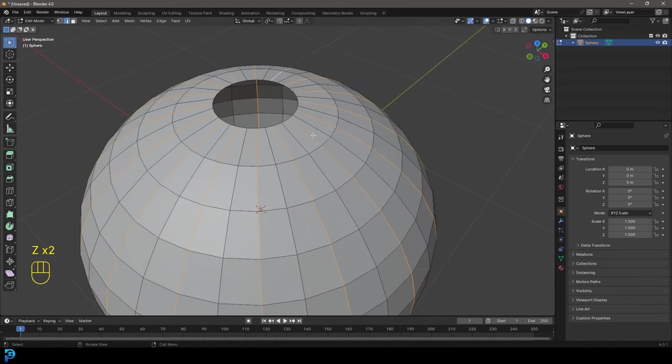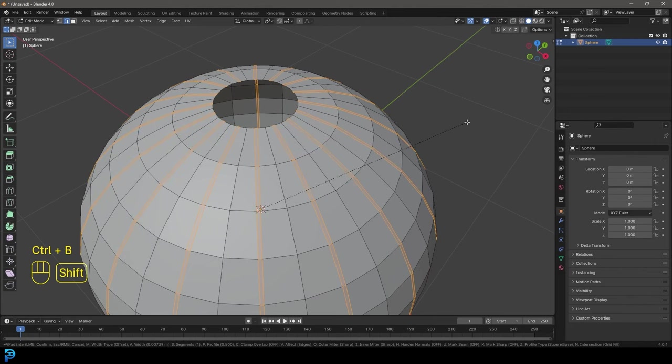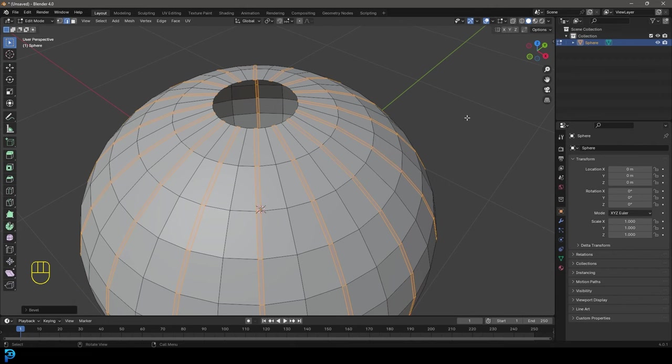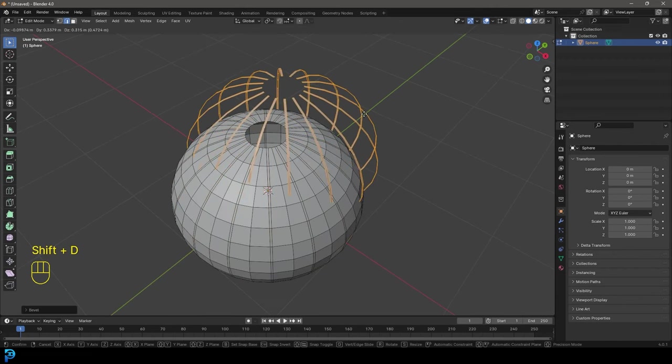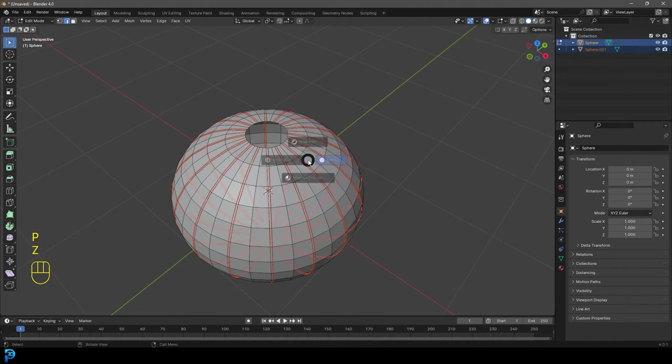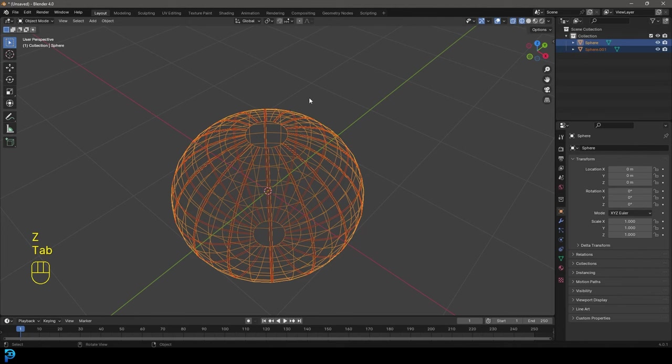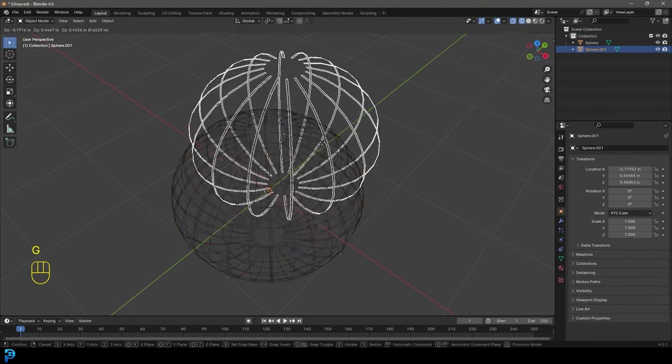So you can see we've selected every second one of them like this. Then you can go control B or command B. That's going to create a bevel. So we're going to go about this much. And then just click. And then if it's still active, you're going to go shift D to duplicate, right click. And then go P and go separate selections. And now that's its own object. So we tab back out into object mode. We can see this is its own object over here.